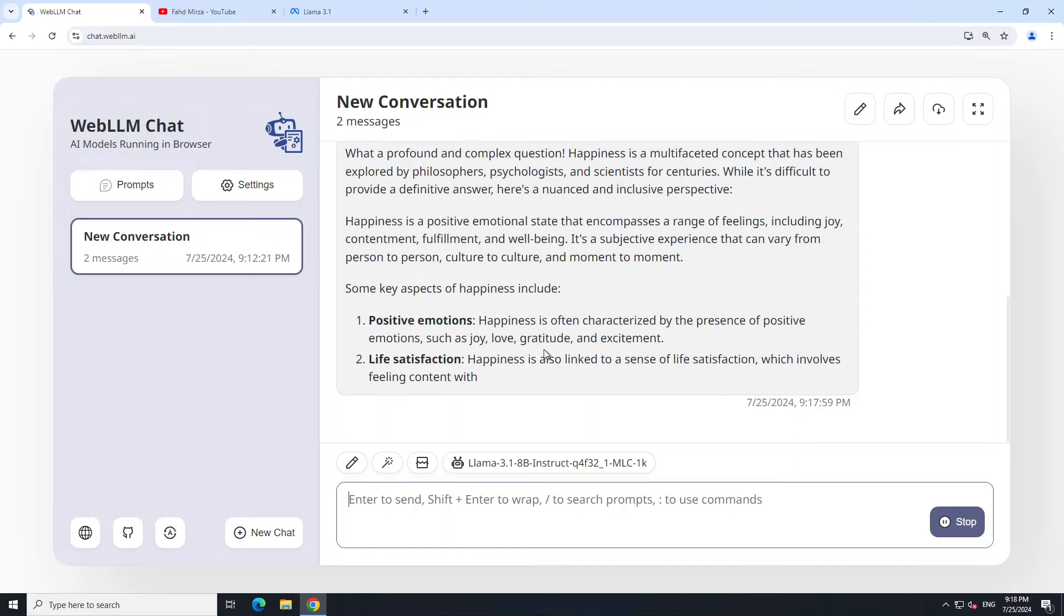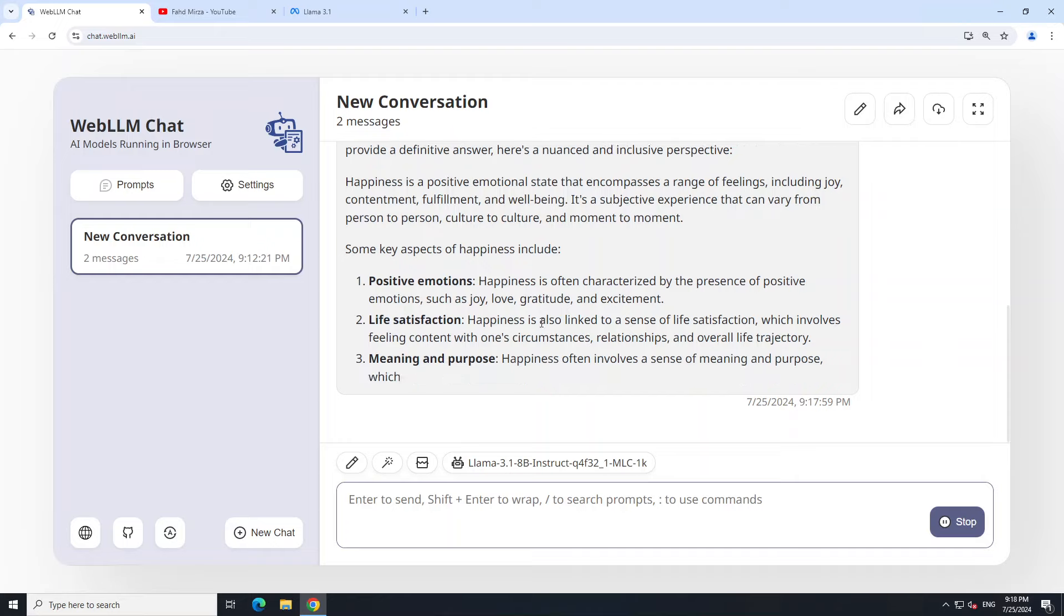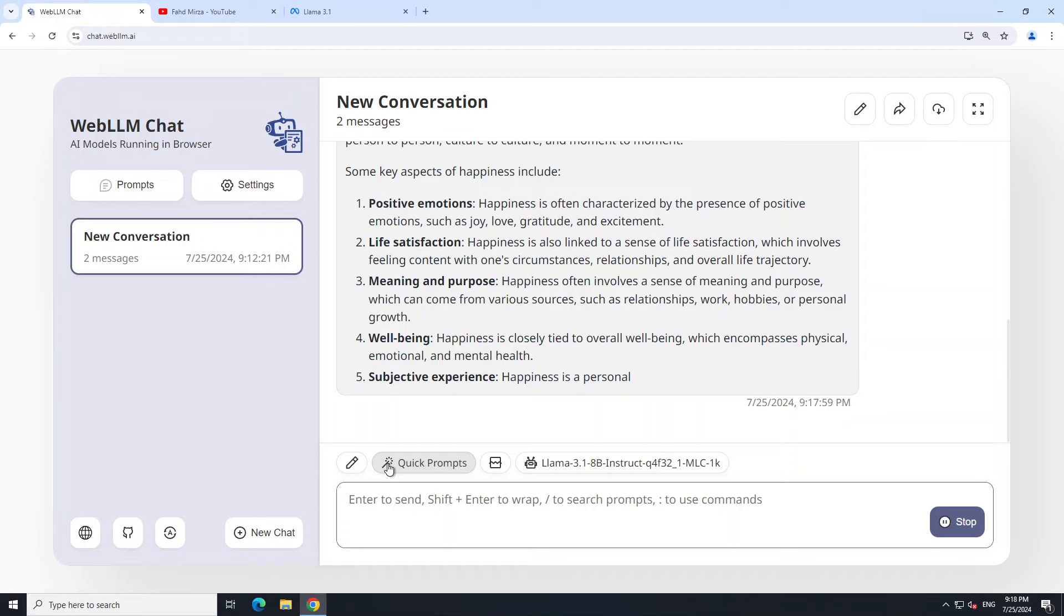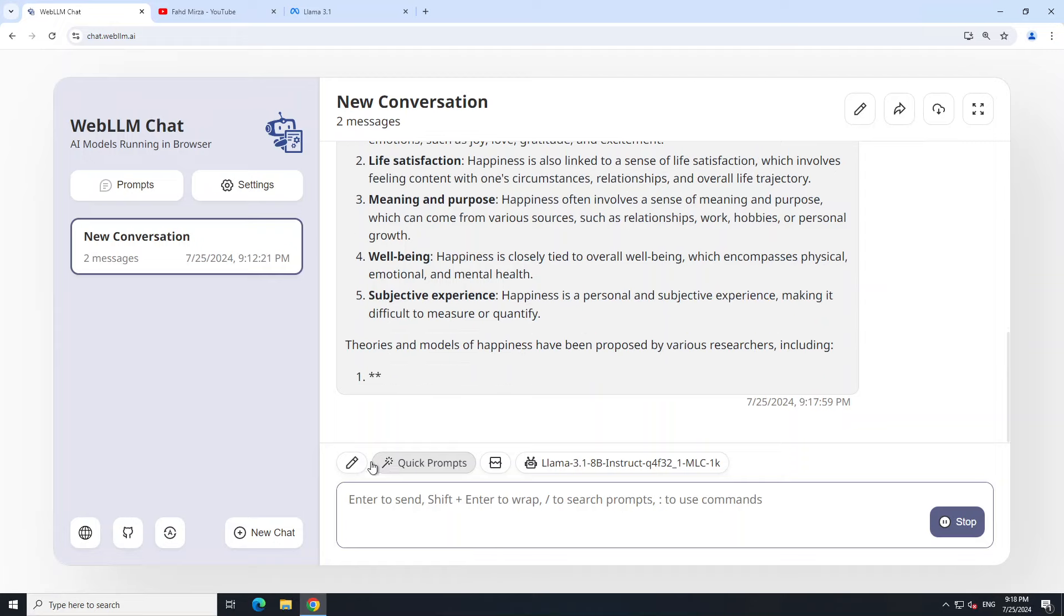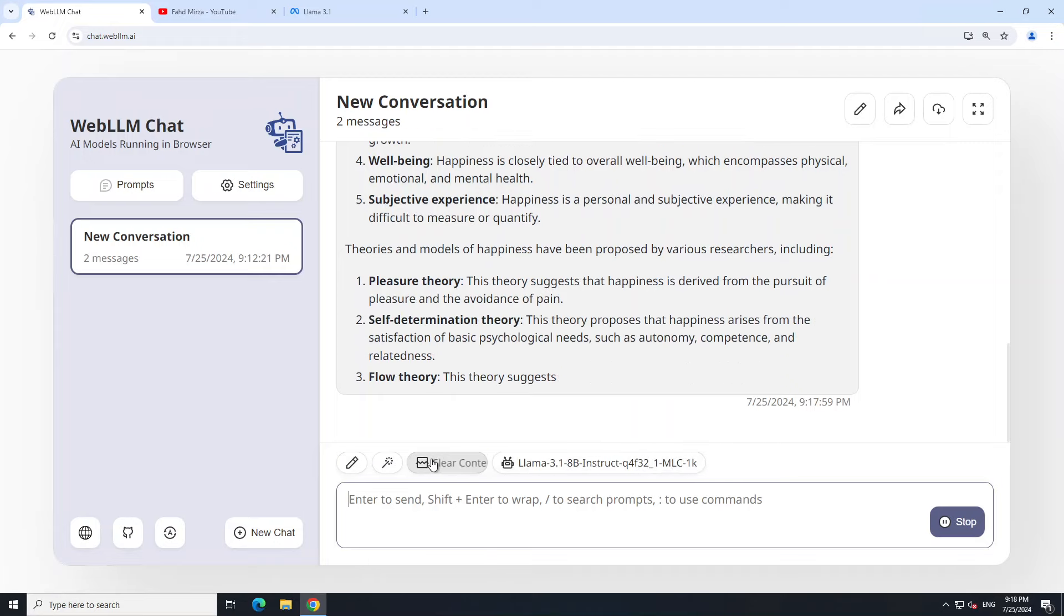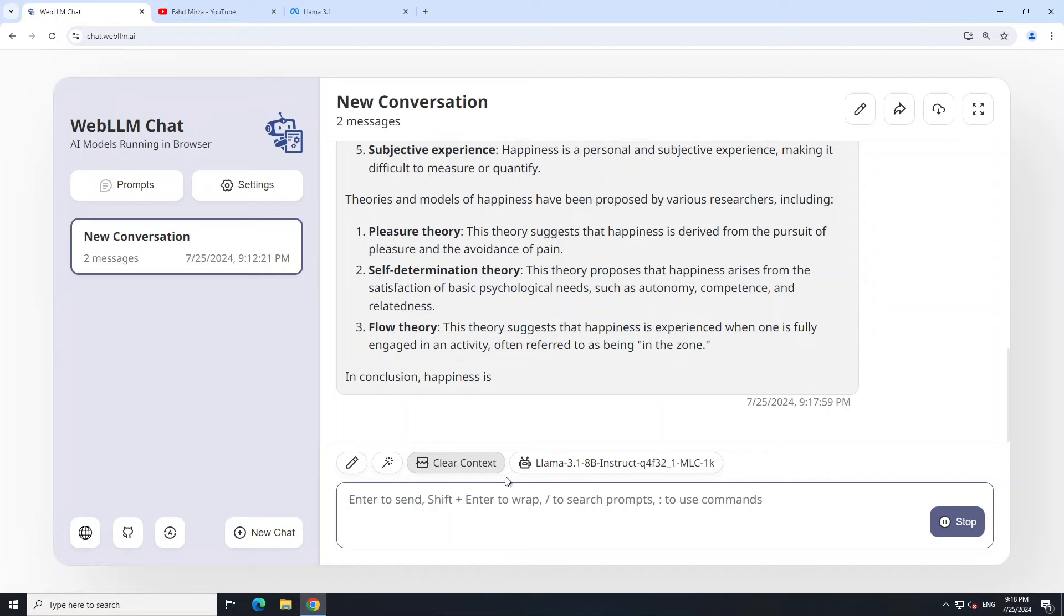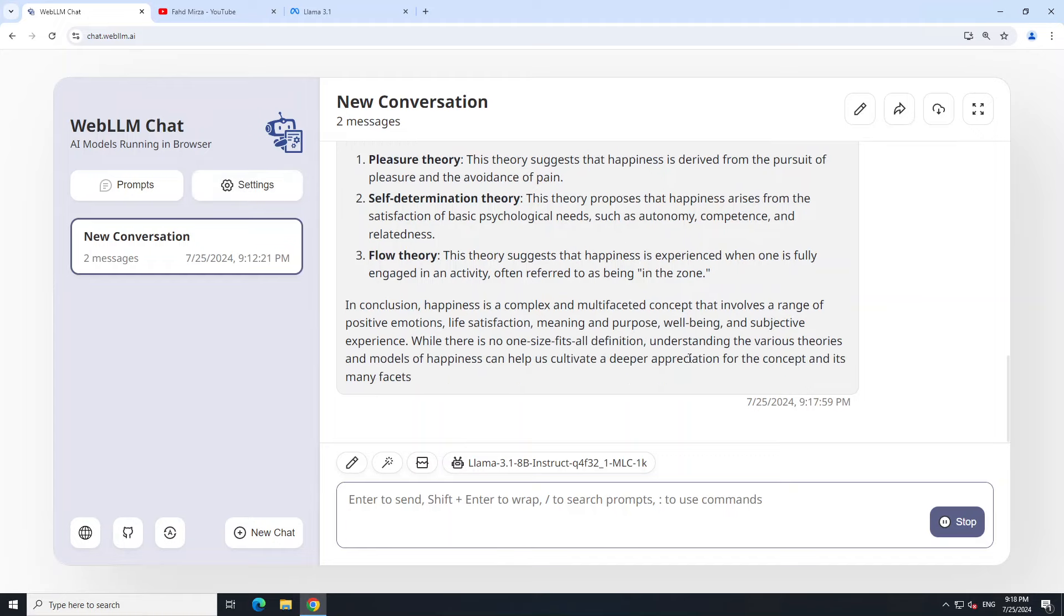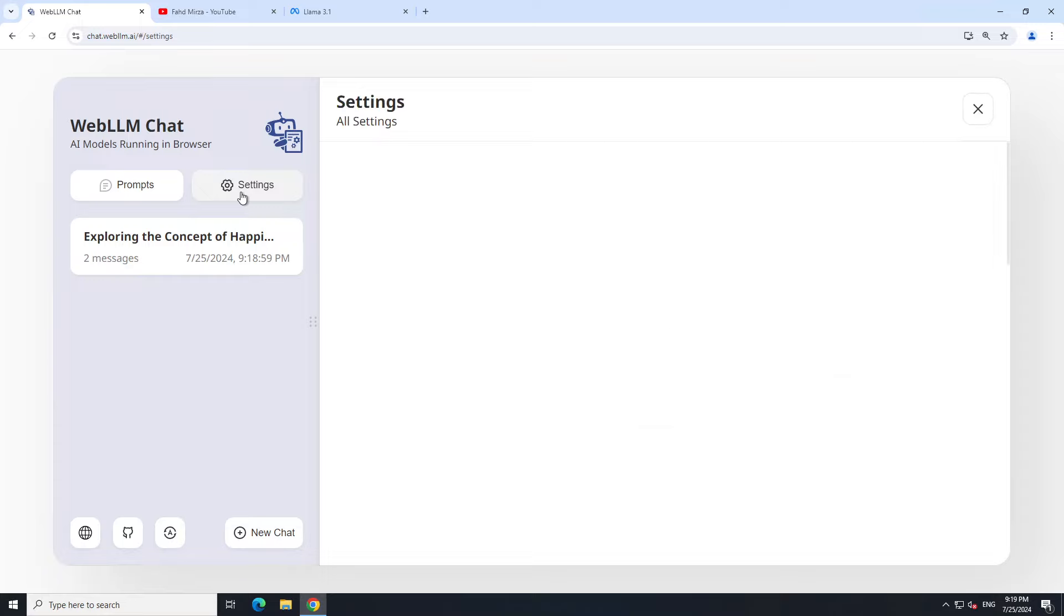The model is all running locally and giving you the response in the markdown format. How good is that? You can even go with the quick prompts, which is simply AI generates the prompt for you. You can edit them from here and then you can clear the context just by clicking here.